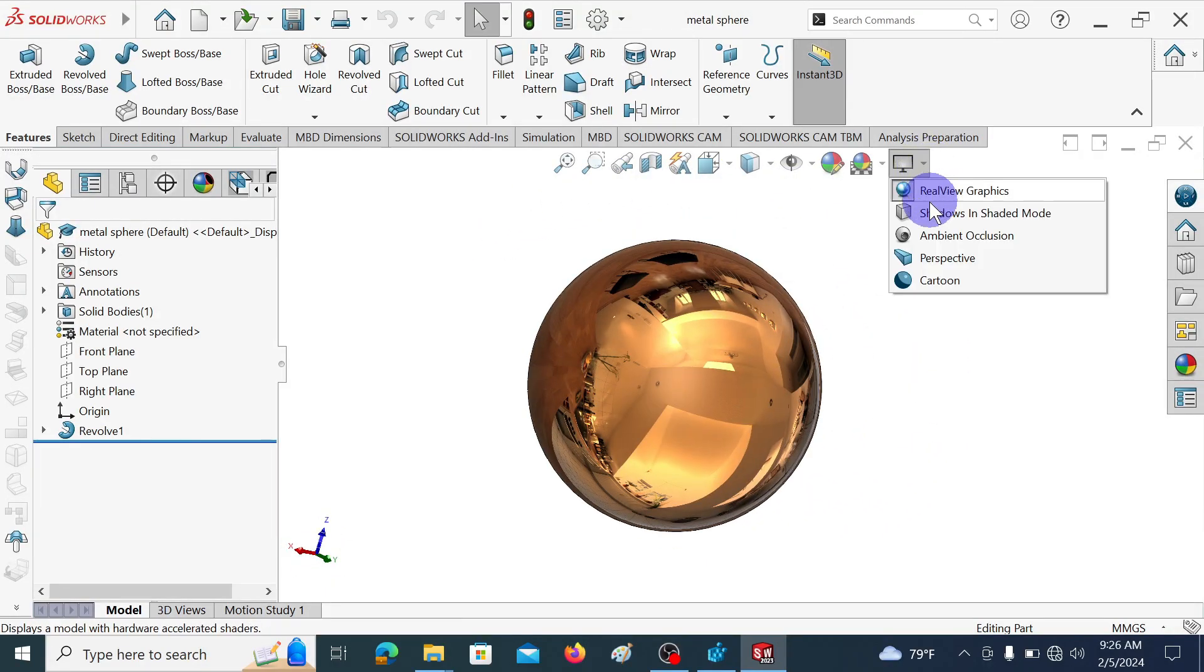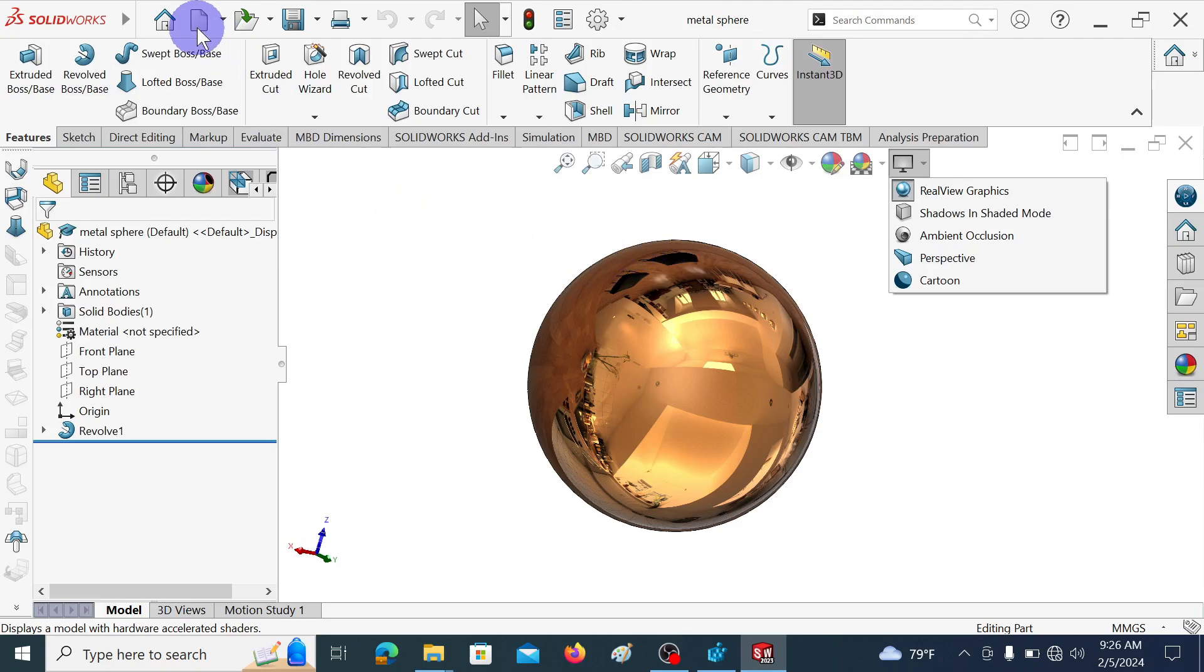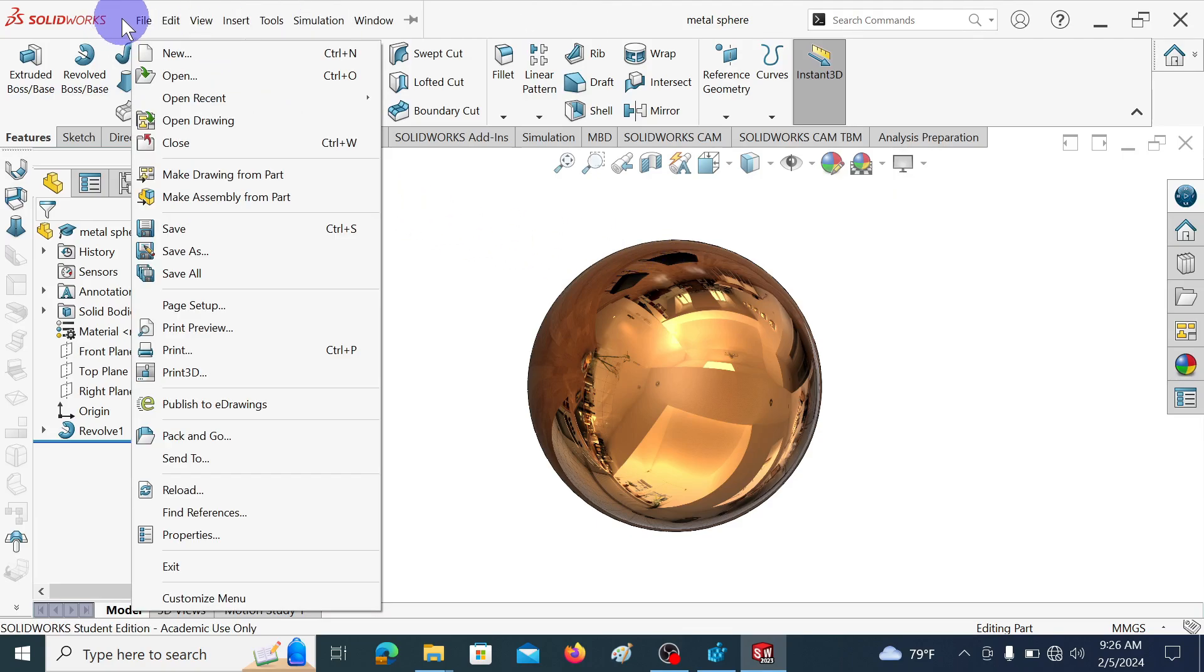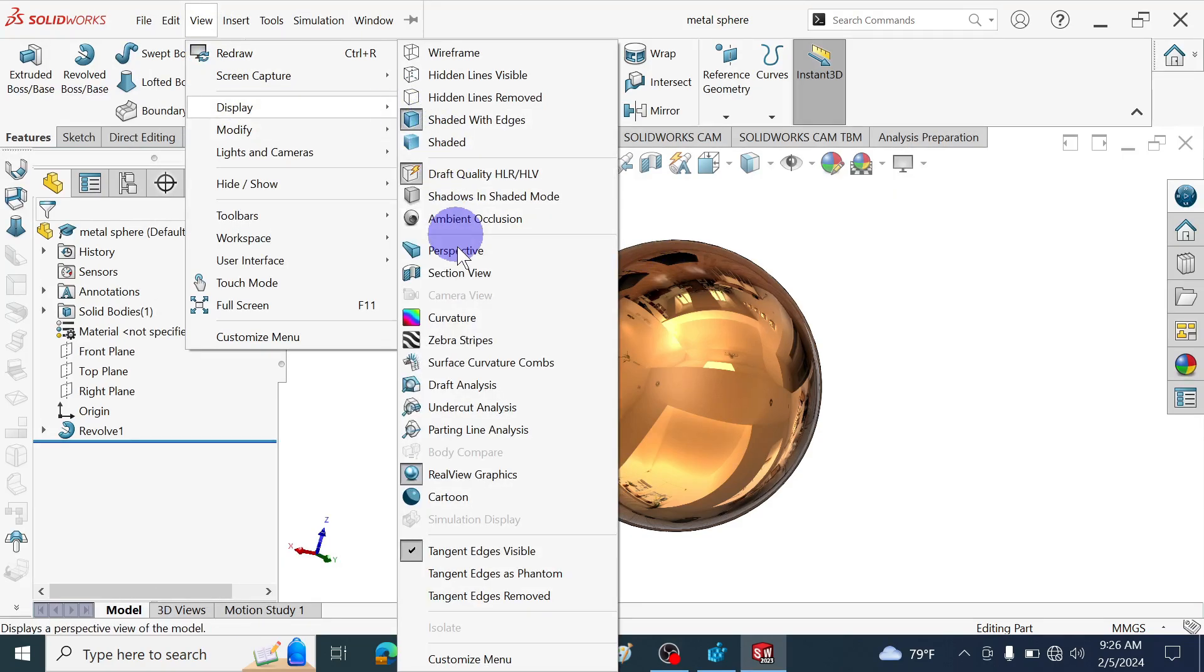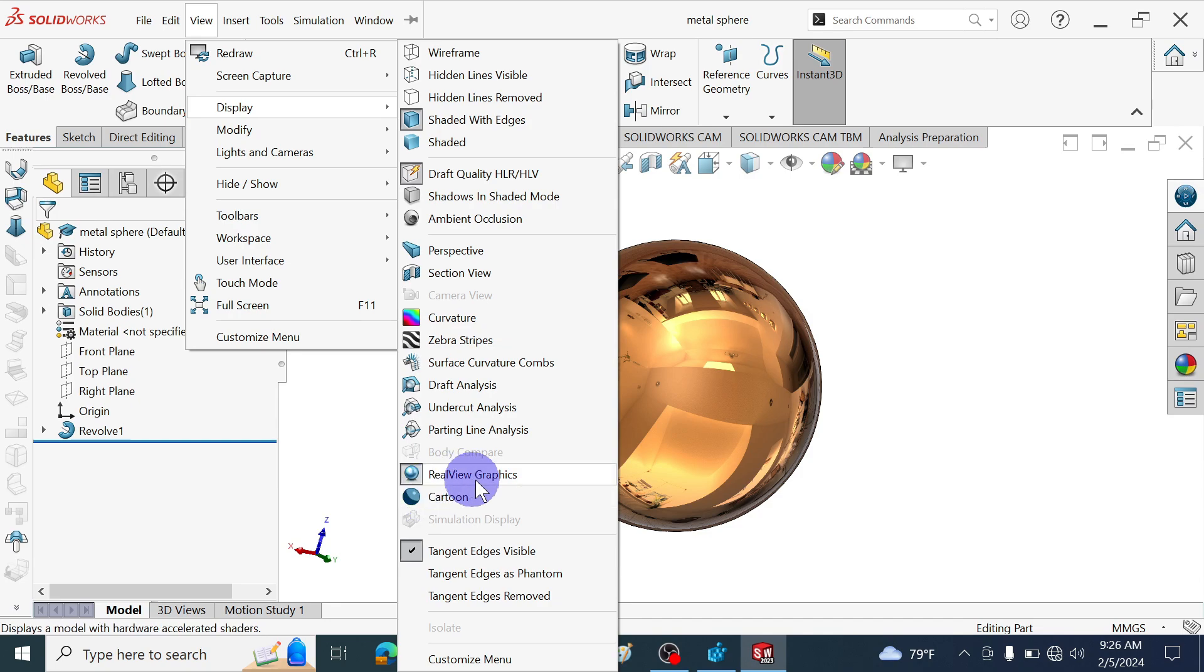Here you can see RealView graphics has now been enabled. In the view settings also you can see a RealView graphics tab. In the view display you can see RealView graphics has now enabled.